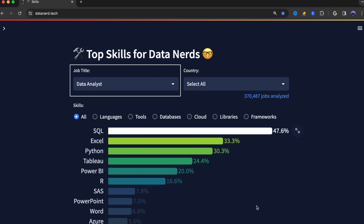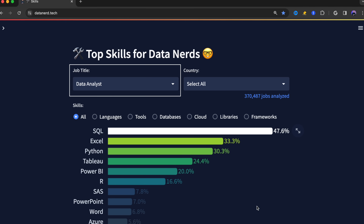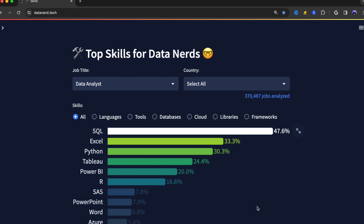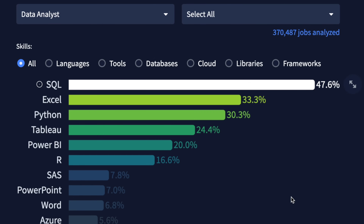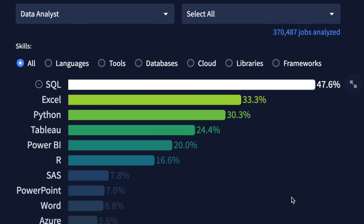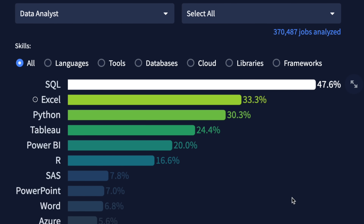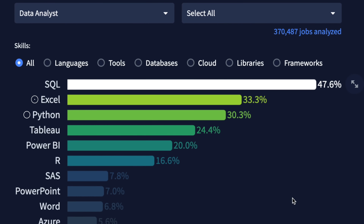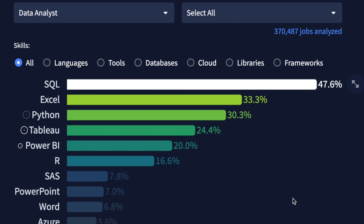Right here, I have it listed for data analysts. We have SQL as the most important tool, followed by Excel, Python, Tableau, Power BI, and then R. We're going to be going into all of them, but let's start with Excel first.